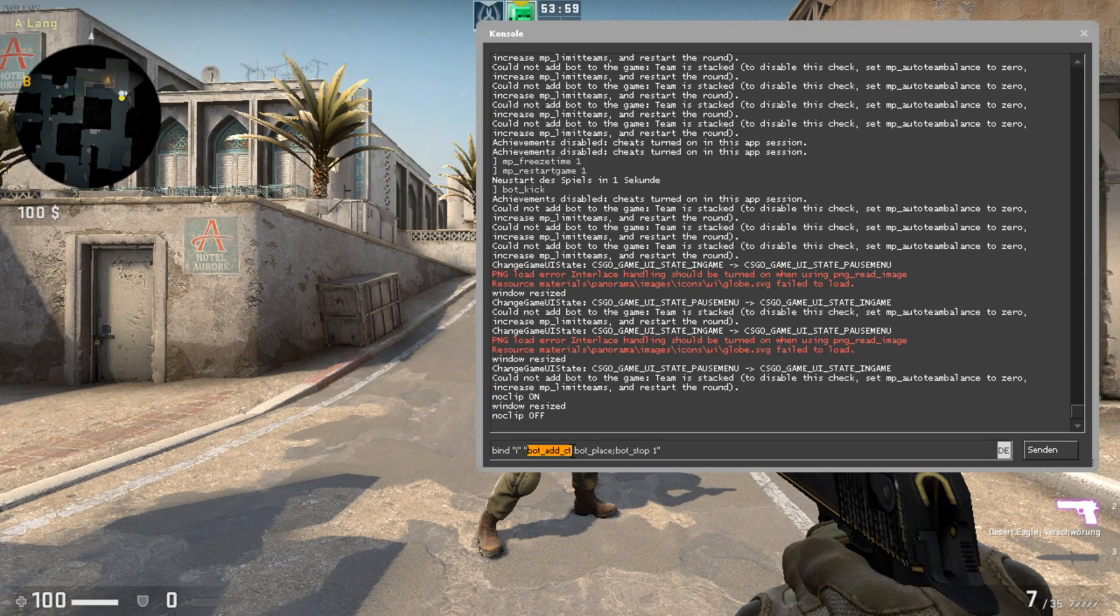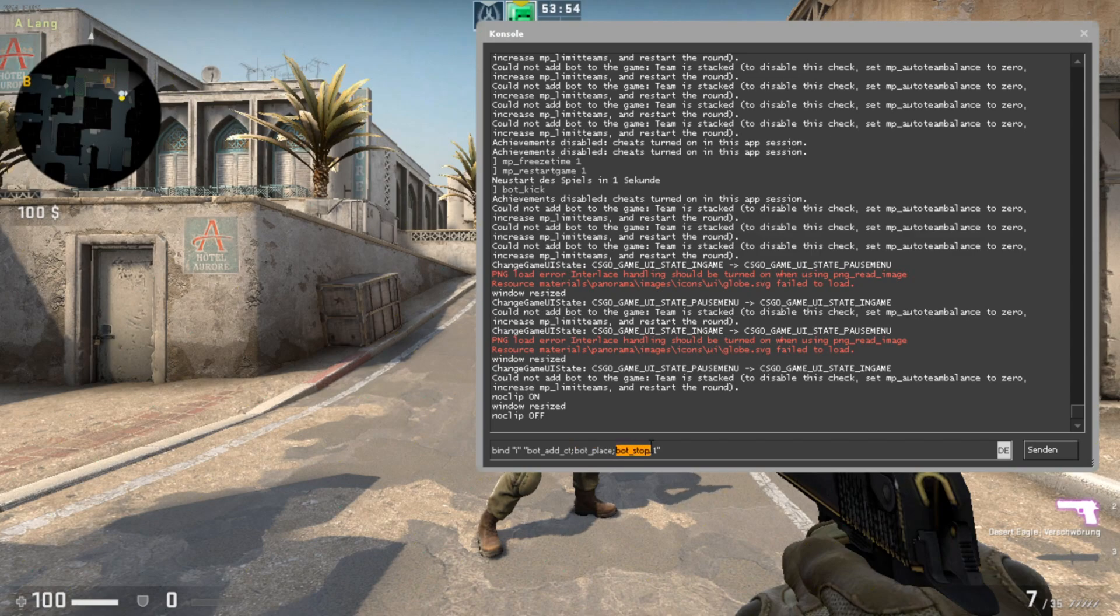And then bot underscore place and bot underscore stop 1. You can bind it to a specific key if you want.